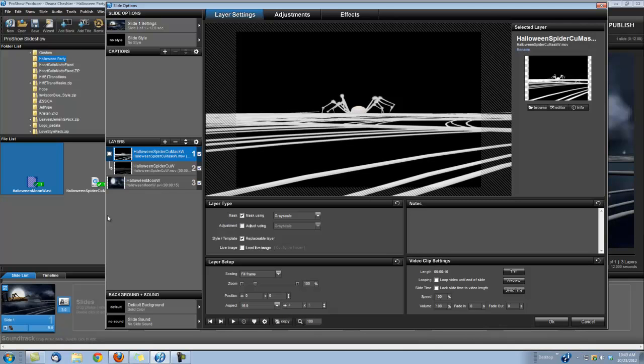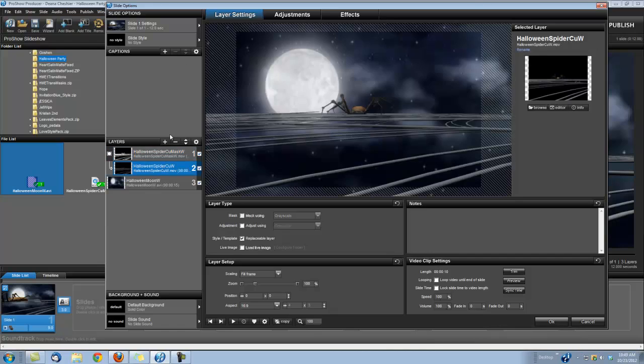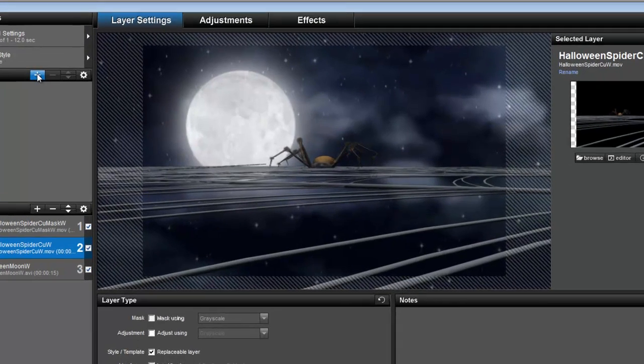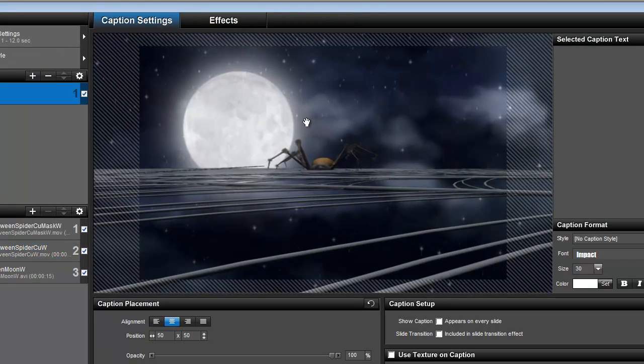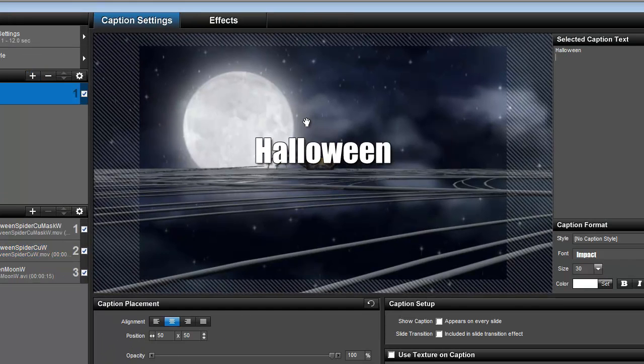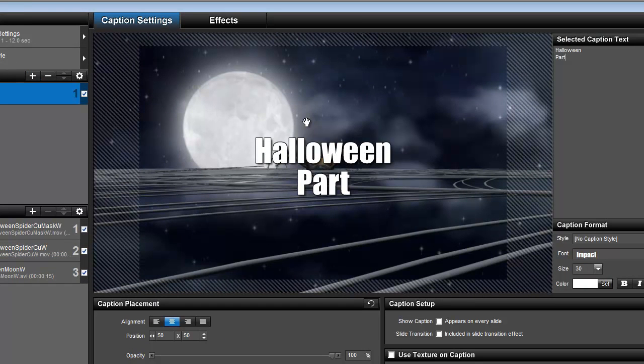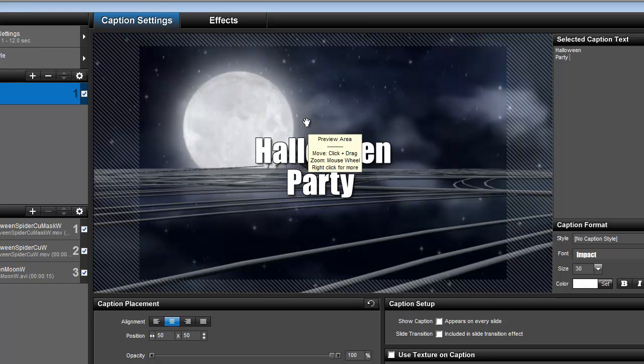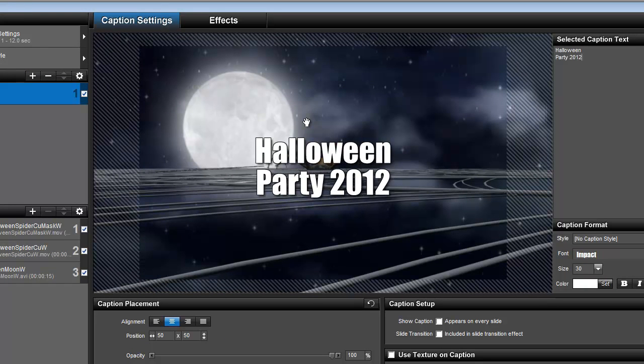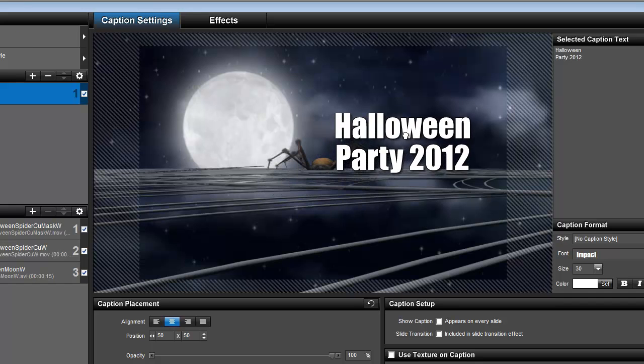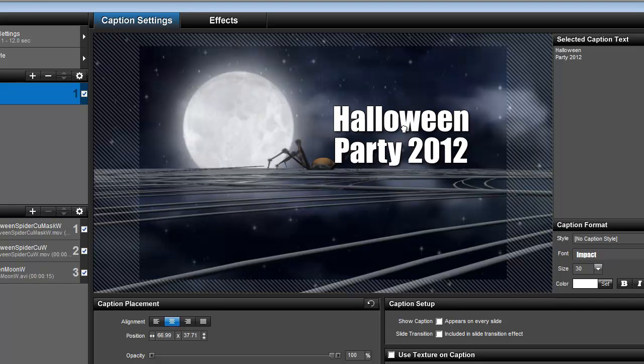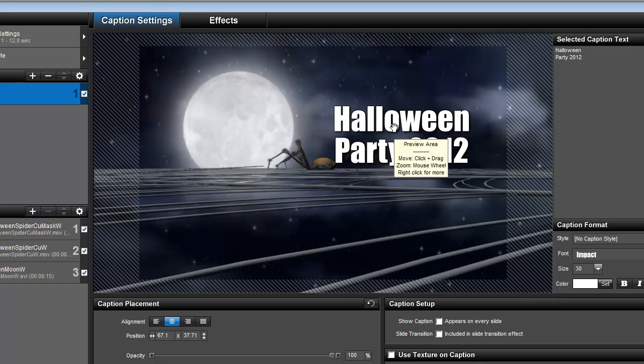Okay, the last thing that we need to do is create our caption. So let's go ahead and add a caption. Okay, and I'm going to center the title right above the spider web to the right of the moon, right about there.